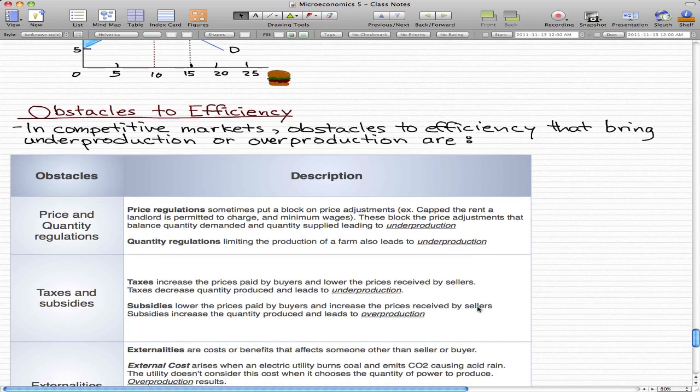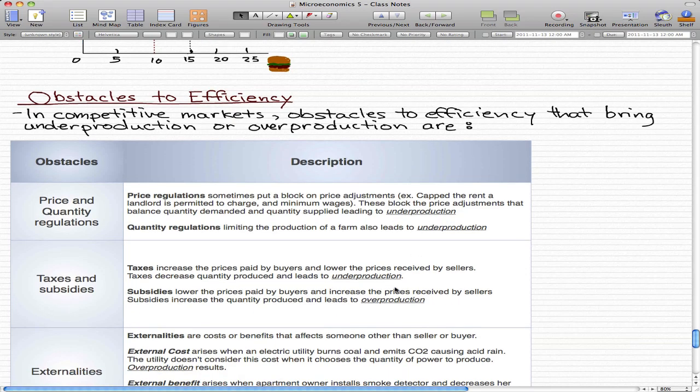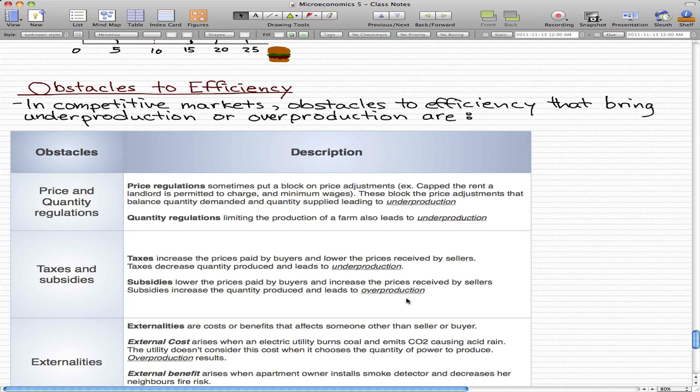What I want you to focus on is the examples and definitions. The underproduction and overproduction parts you don't have to focus on as much because I'm not sure that will be examinable material. It's just extra information for you to take from this course.